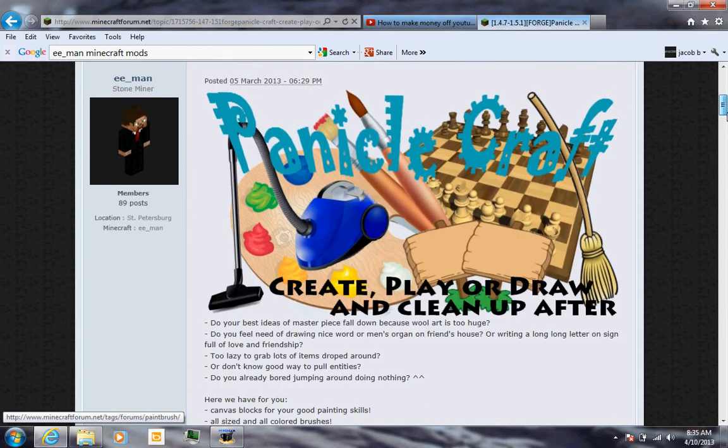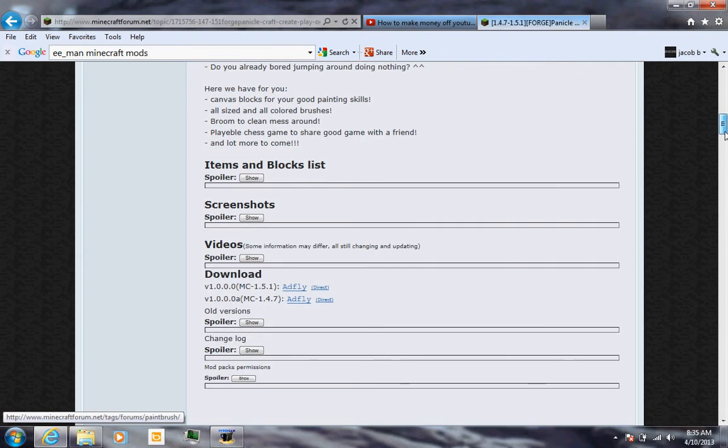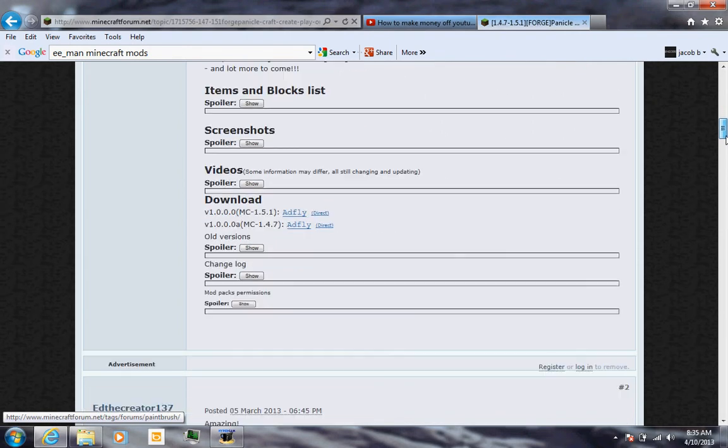It's a pretty cool mod. There's chests, vacuum cleaners, brooms, and a ton of new blocks.